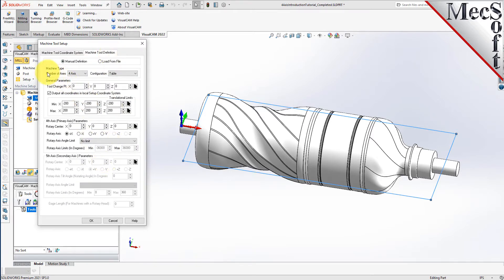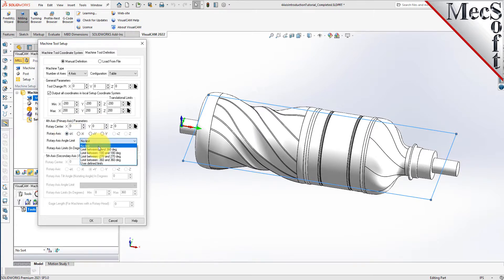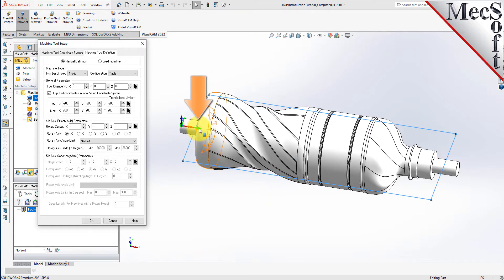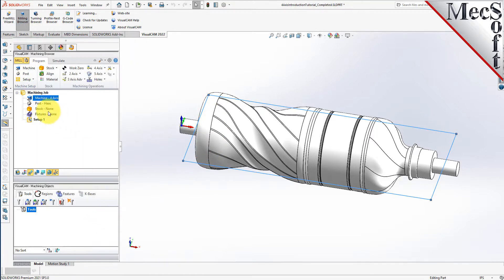Under machine type, set the number of axes to 4-axis and set the configuration to table. Under 4th axis parameters, set the rotary axis to plus X and set the rotary axis angle limit to no limit. This means that our 4th rotary axis will extend along the center of our part in the positive X-axis, with the ability to rotate a full 360 degrees. When this dialog is displayed, the 4th primary axis is indicated on the graphic screen. Pick OK and notice that the machine type now appears under the machining job in the machining browser.